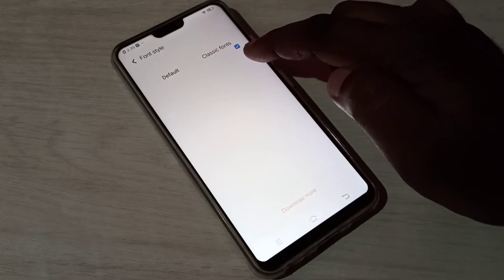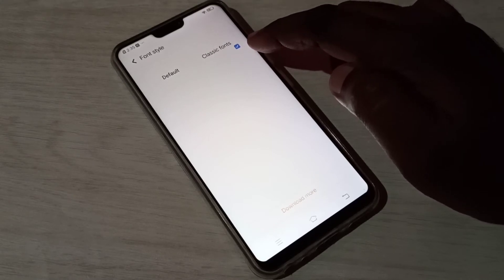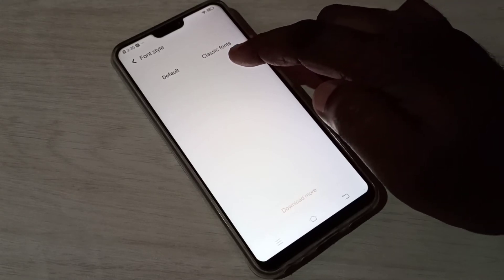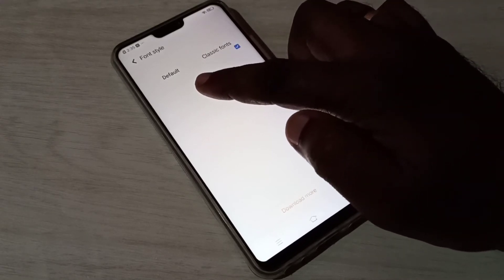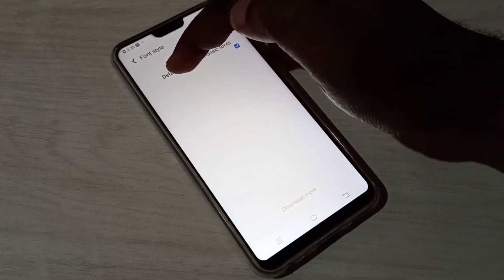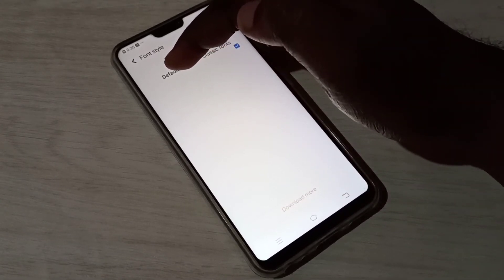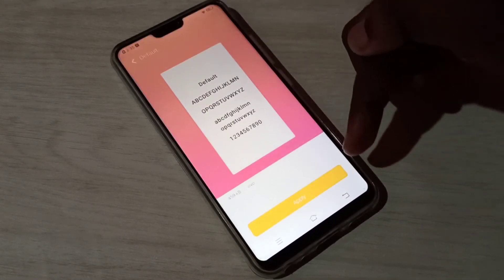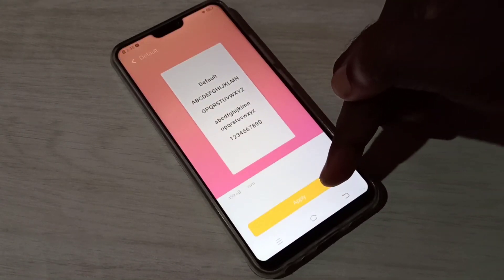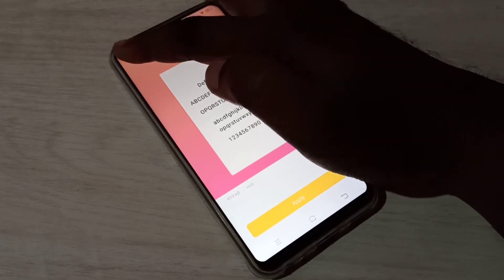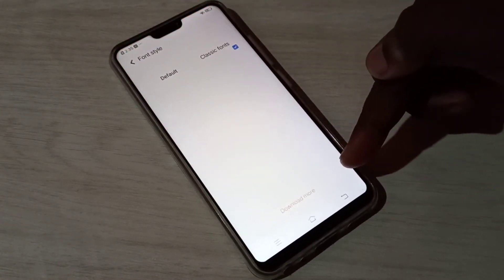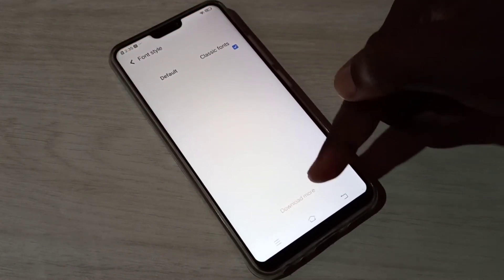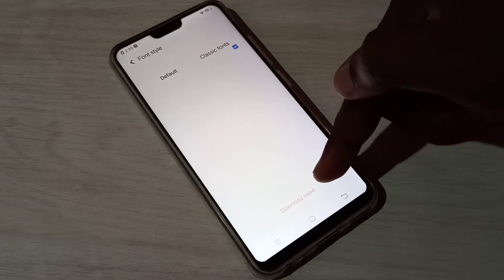I am currently using Classic font. If you want to switch to Default font, tap on Default font, then tap Apply. Go back when done.